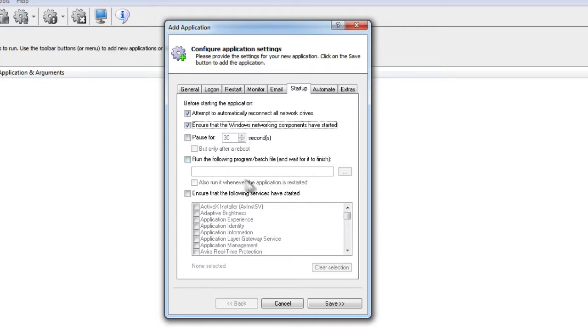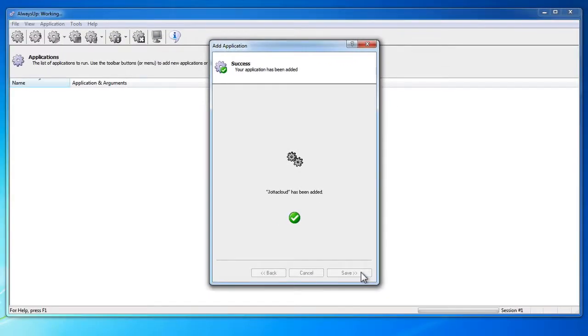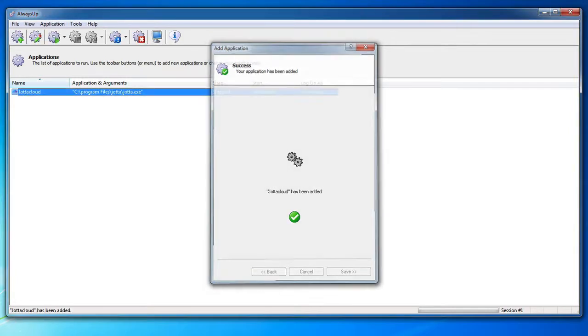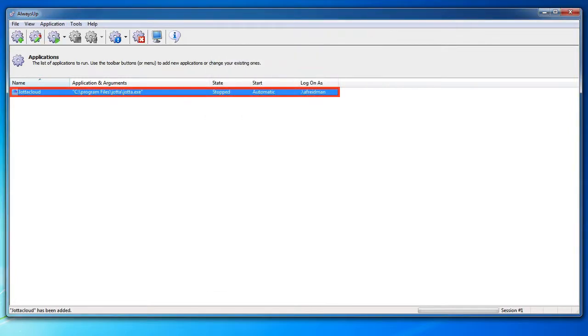Click the Save button. In a couple of seconds, YotaCloud will now show up in the AlwaysUp window, but it is not yet running.